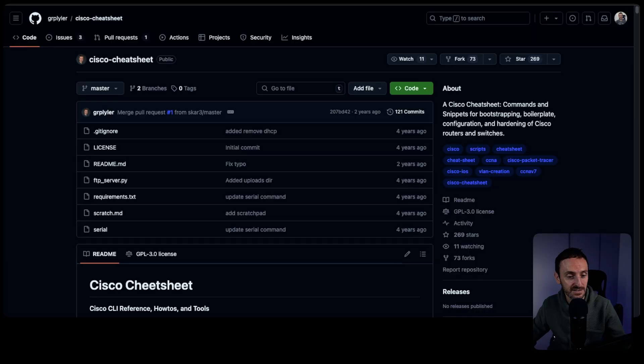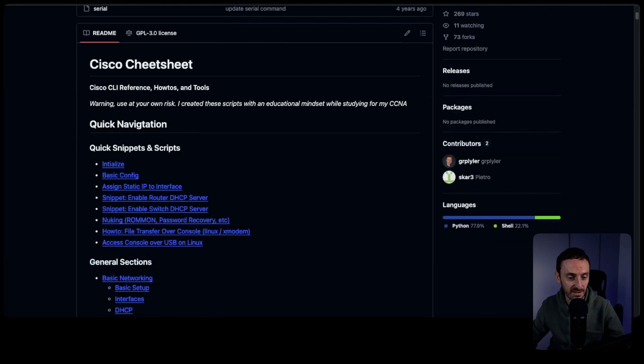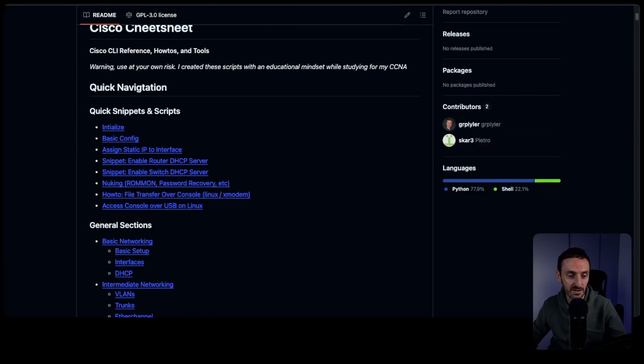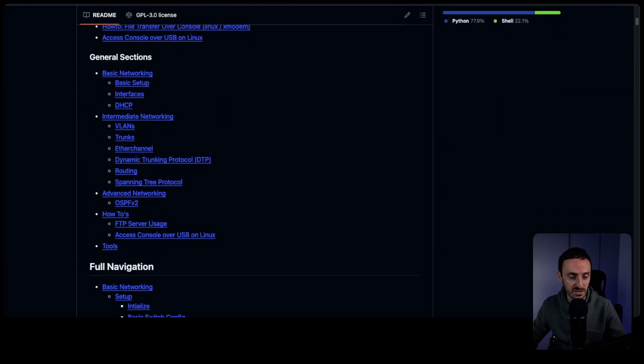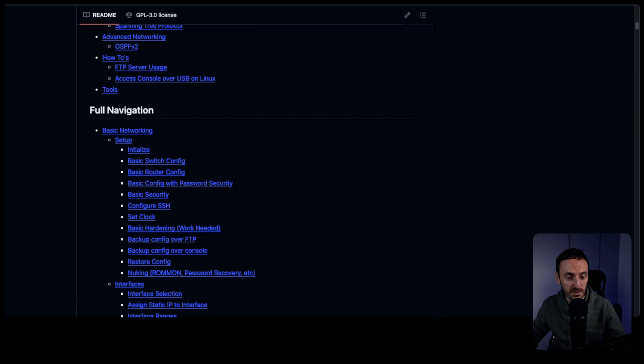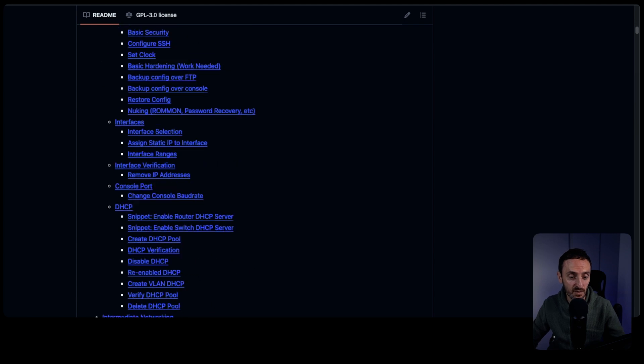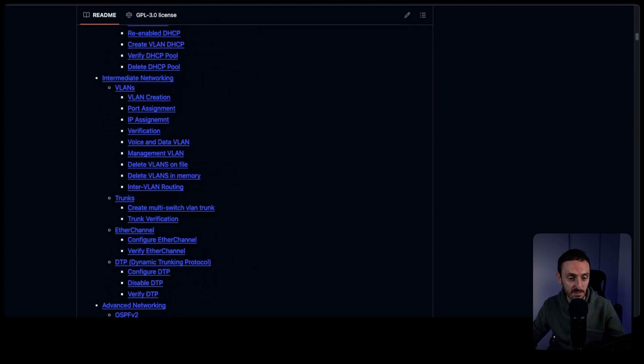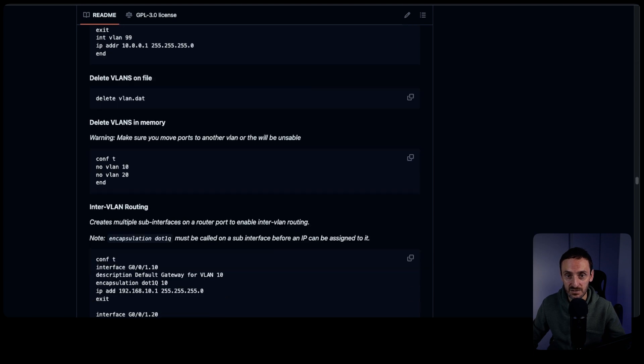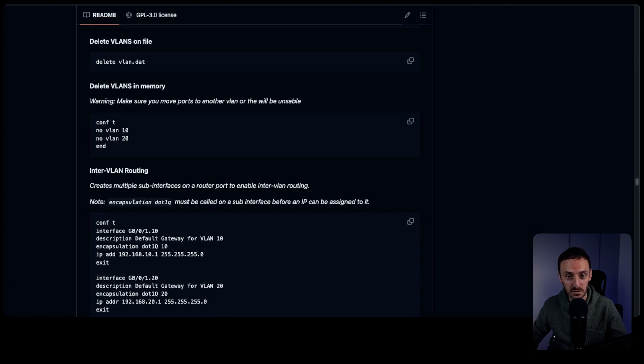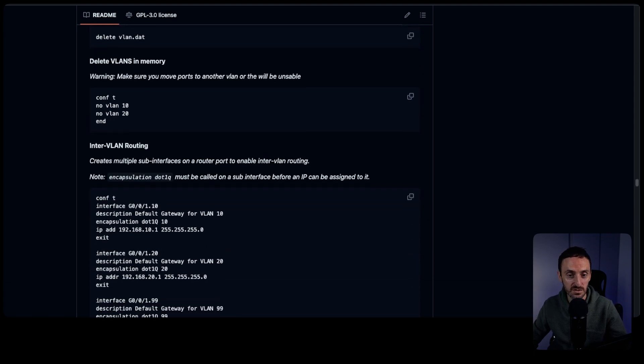I'm going to show you one of the first ones that I found. This was a really good one and it's all about networking, especially if you're doing your CCNA. This one here is a Cisco cheat sheet and it lists out lots of quick snippets and scripts. It gives you all the general sections. You can go down through here and it takes you through all of the different steps to create and basically make a lot of the changes you would usually do on a Cisco switch or router.